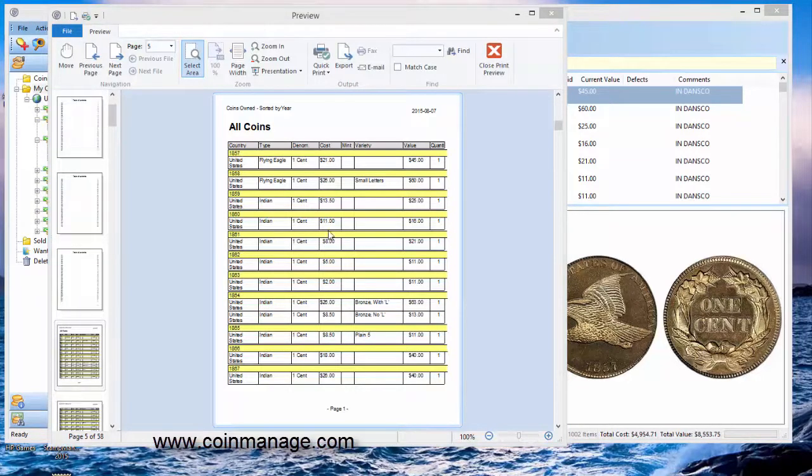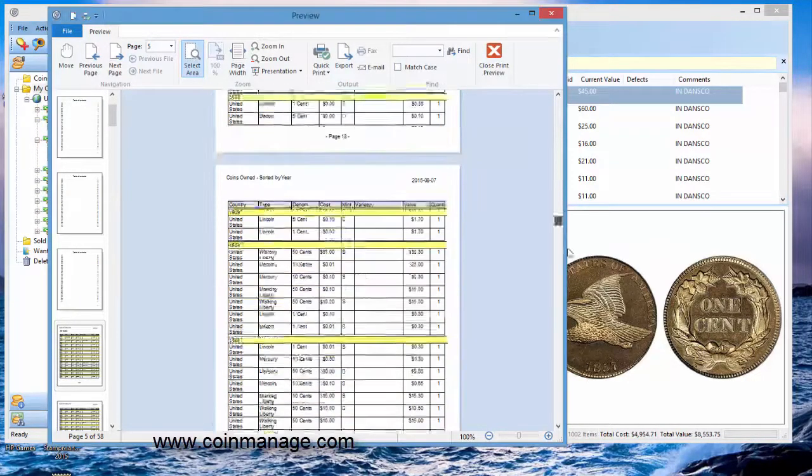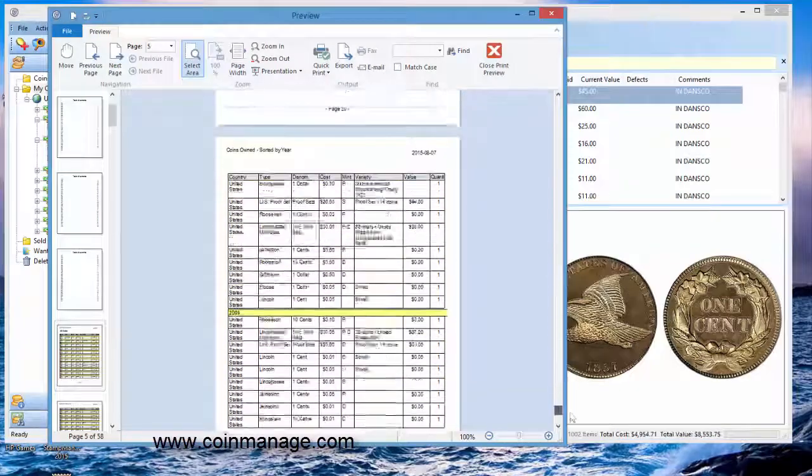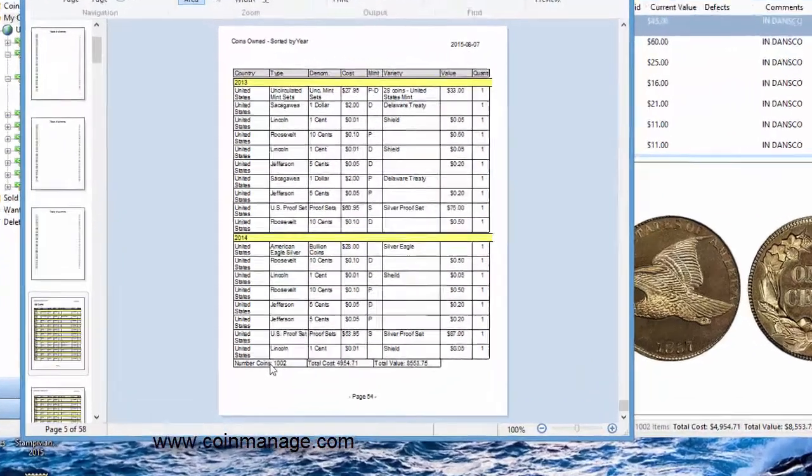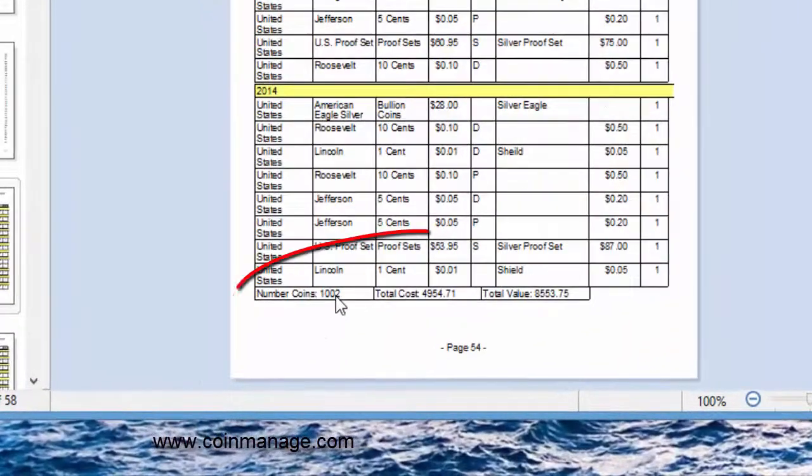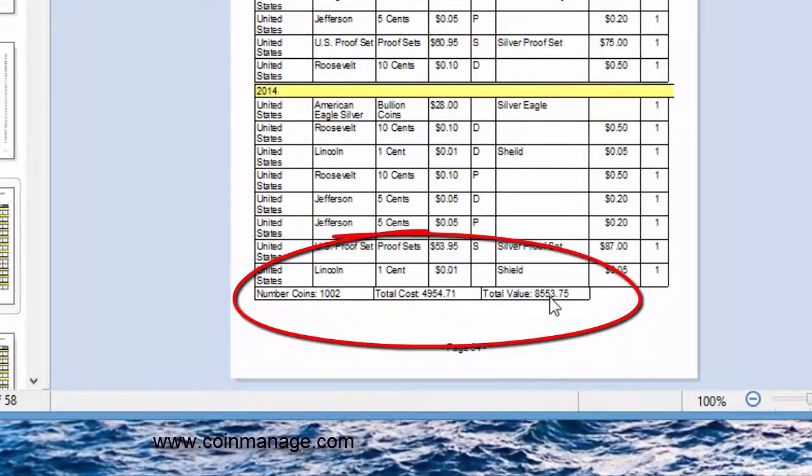OK. So the report is completed. It took quite a while there. And basically, now you can see at the bottom, it's going to show you that the grand total is 1,002 coins, total cost and total value.